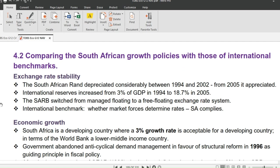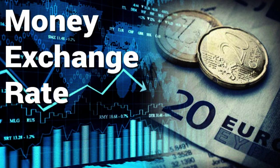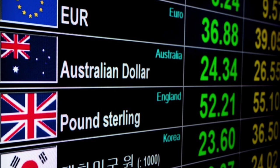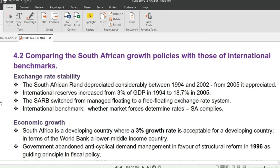We will now compare South African growth policies with international benchmarks, covering exchange rate stability, economic growth, employment, and inflation. An exchange rate is the rate at which one currency can be traded for another — for example, rands to pounds or dollars to euros. The South African rand depreciated considerably between 1994 and 2002, and from 2005 it began to go up. International reserves increased from 3% of GDP in 1994 to 18.7% in 2005. The SARB switched from managed floating to free floating exchange rate system.